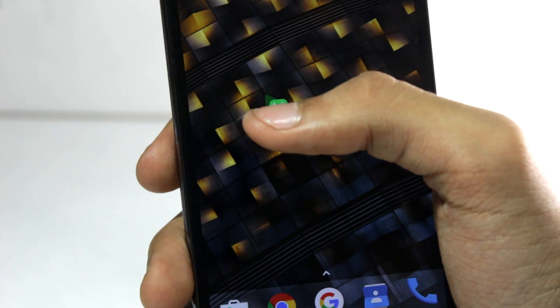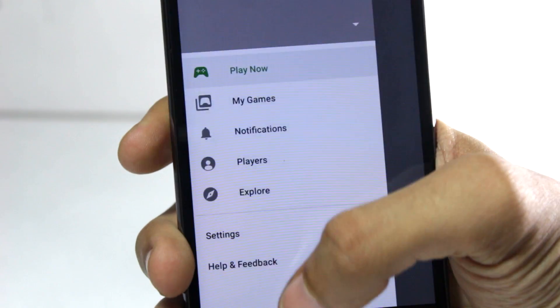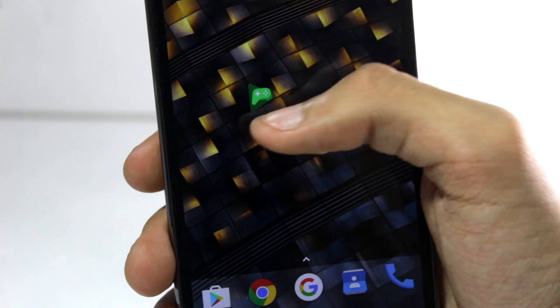And if you tap on this icon, it will open Play Games. But when you swipe up on it, it will open the folder.